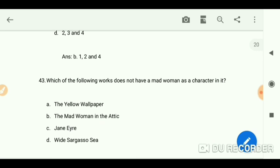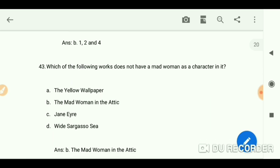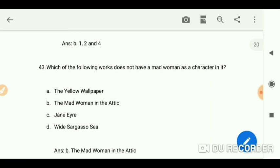Which of the following works does not have a madwoman as a character? The answer is 'The Madwoman in the Attic.'